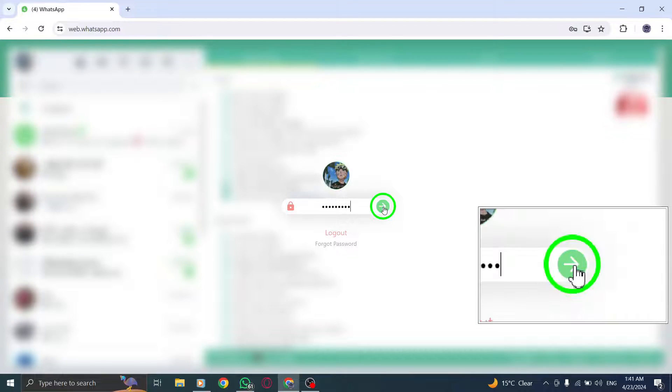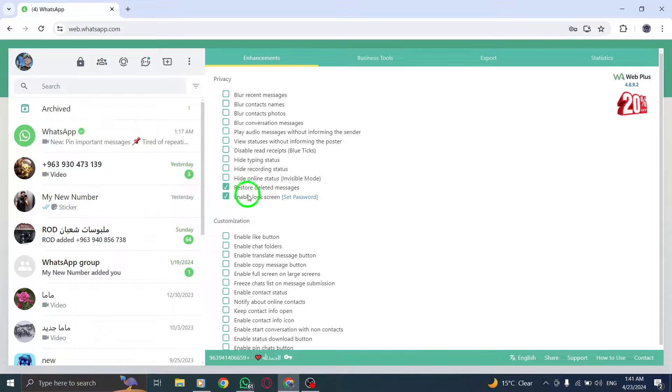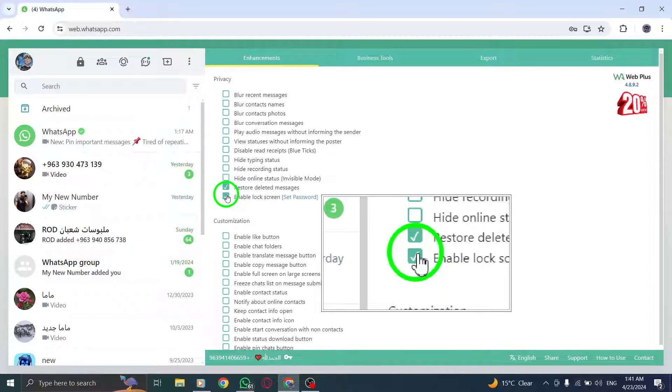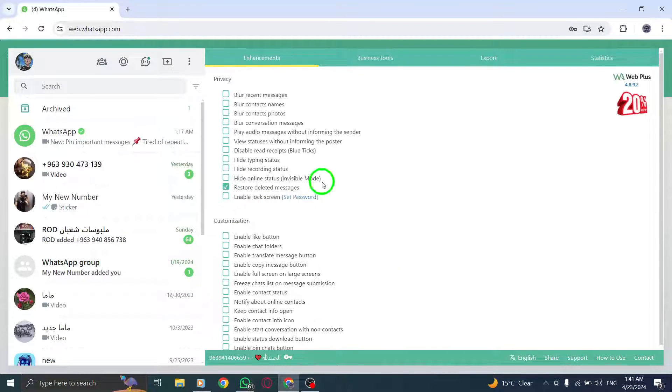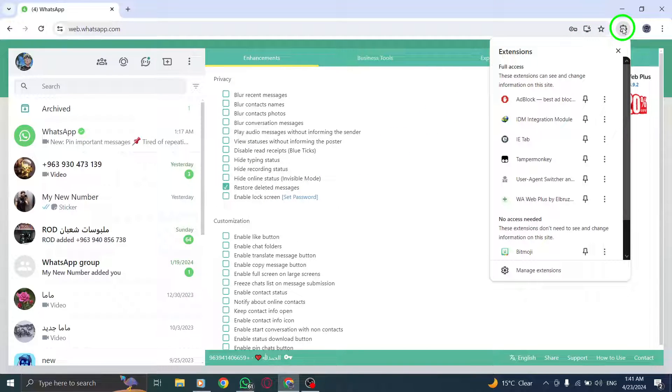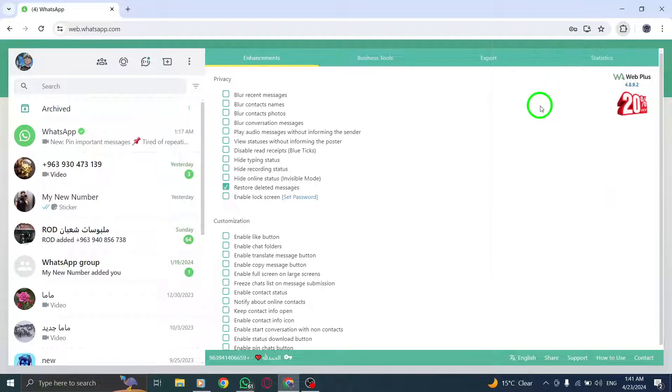Lastly, in Step 5, click on the OK button to finalize the process. This action will save your settings and remove the App Lock from your WhatsApp on PC.